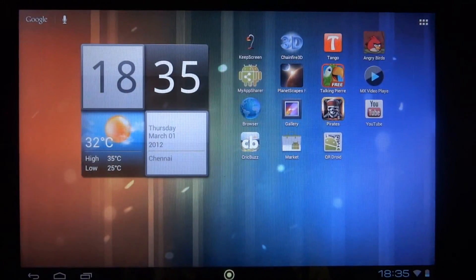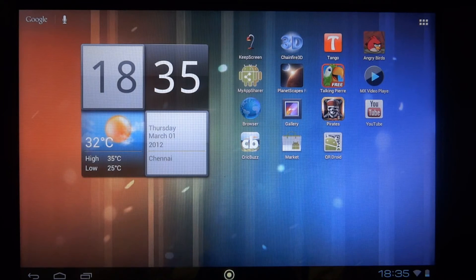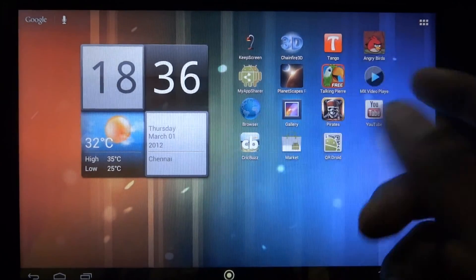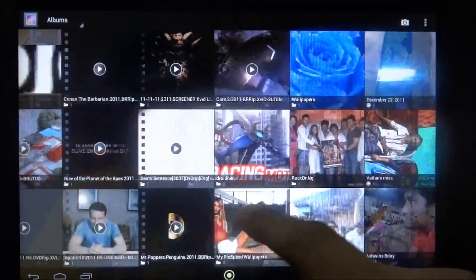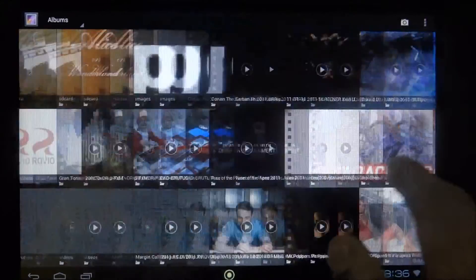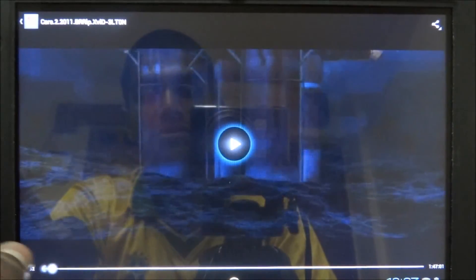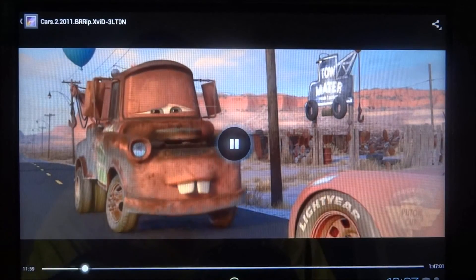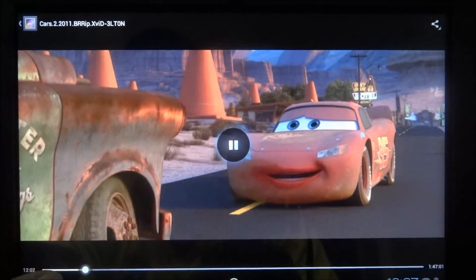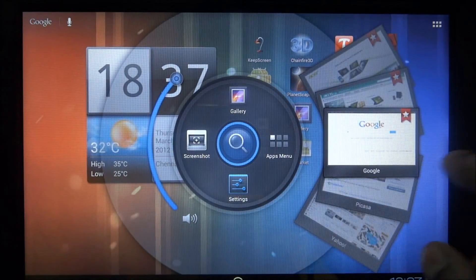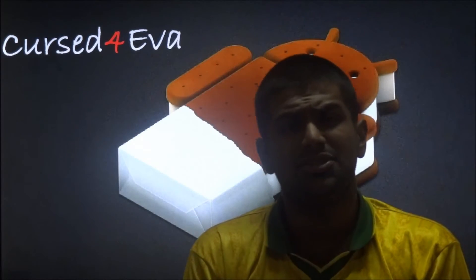This is one of the best ROMs I've seen for this tablet and there are no issues with any of the features. Some leaked ICS ROMs have issues playing videos, but nothing like that here — any format of video plays smoothly without any issues. The camera works perfectly as well.